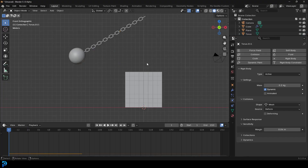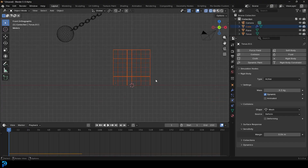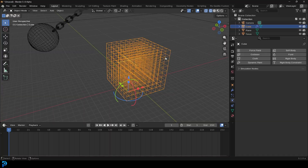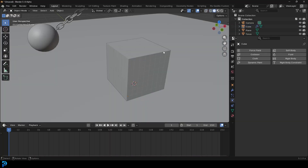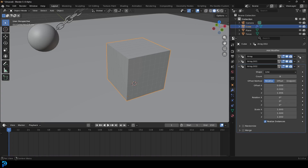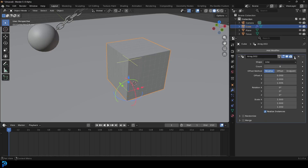Now let's add something to the boxes. We're going to select all the boxes, holding Shift to select one as the main active element. Wait - we need to first go to our modifiers and apply all of these modifiers.